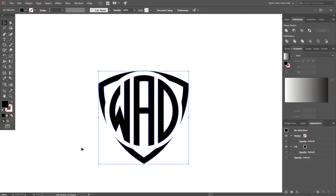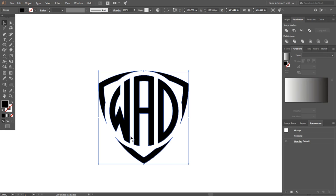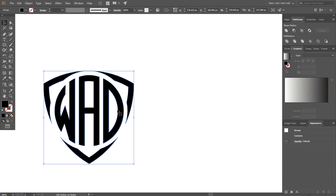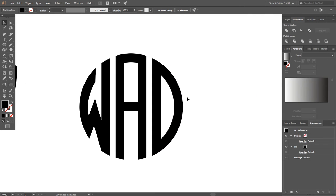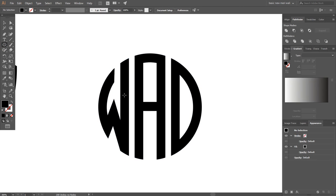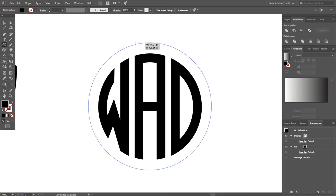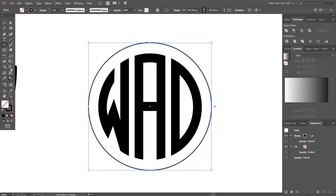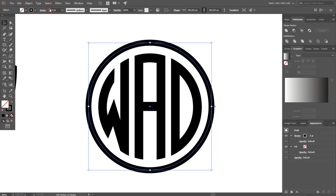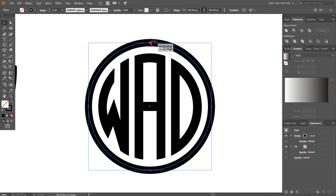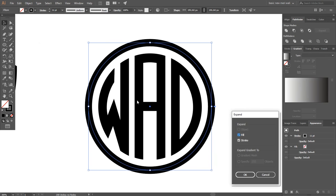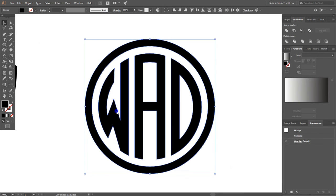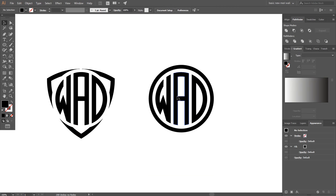Now select everything and make it one object by grouping. I want to make multiple concepts of the logo, because when we work for someone we mostly provide two or three concepts. So make a duplicate and delete the shield from it. Zoom in a little. Now I want to add some circles around this shape, so select the Ellipse tool and draw a big circle, swap fill to stroke, and make the stroke thicker. Go to Object and expand it — you can also use Outline Stroke, it's the same thing. Make a group and zoom out. Finally we have two concepts.